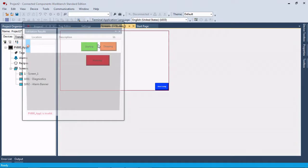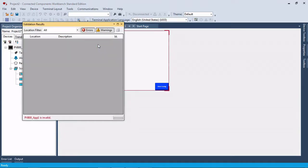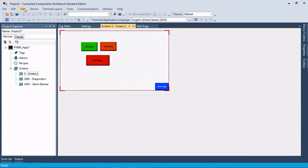Now we're going to try to validate, and we get valid, please save. So we'll save it.